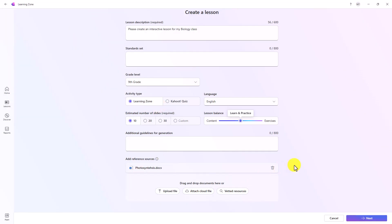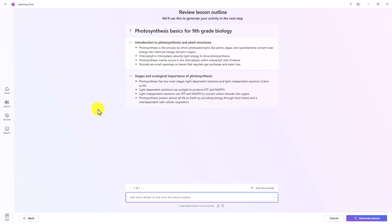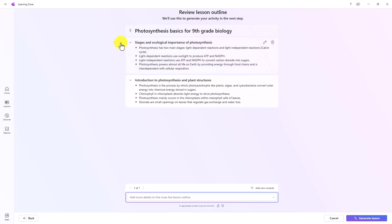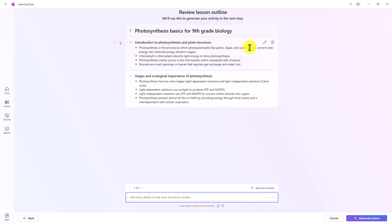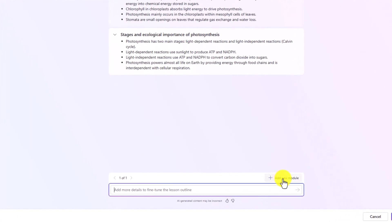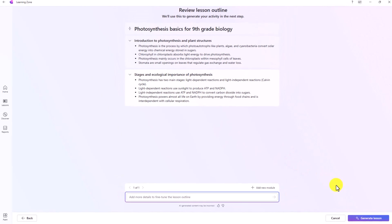My lesson is ready to be created. I'll click Next. My outline's created. I can edit this. I can change the ordering if I wanted. You can tweak this. You can also add more details to fine tune this lesson outline and generate. You could add a new module. Maybe I wanted to add a third module. I'm just going to delete this. You have a lot of flexibility in how you create your outline.